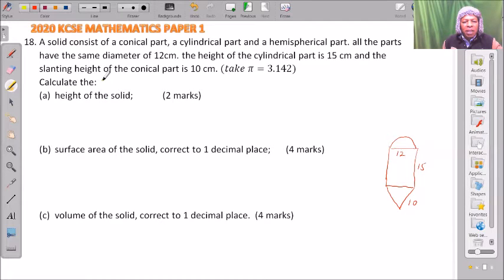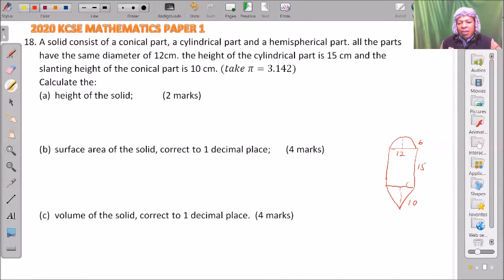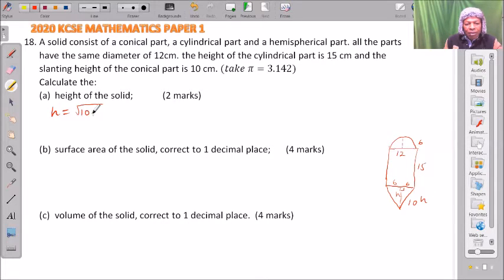We are required to find the height of the solid. Since the diameter is 12, the radius is 6. If we drop a perpendicular line at the center, this side will be 6. To get the cone's height, we use Pythagoras' theorem: height equals the square root of 10 squared minus 6 squared.